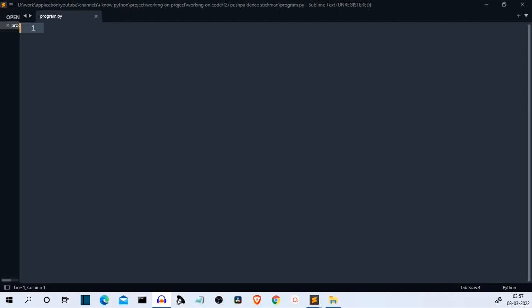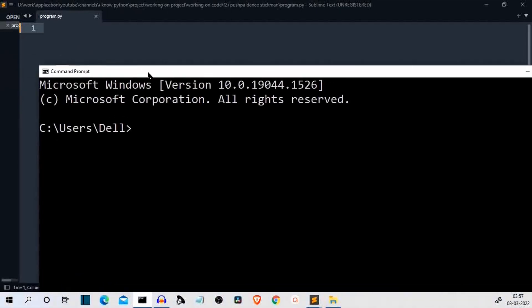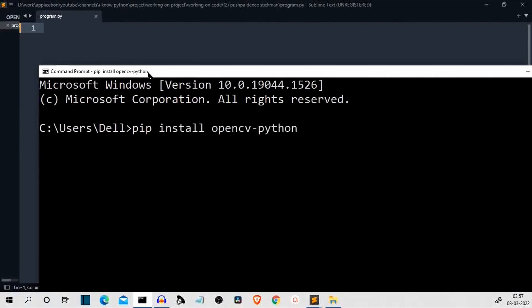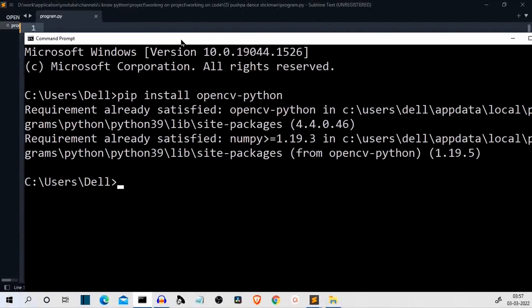Now the first part is installing the required library. First of all, we have to install the first package which is OpenCV. So pip install opencv python. Now for me this is already installed.